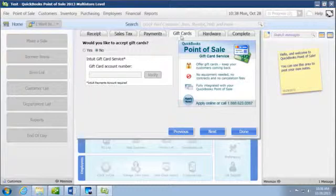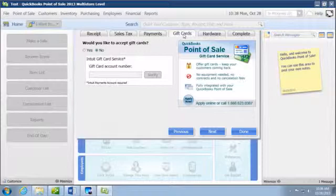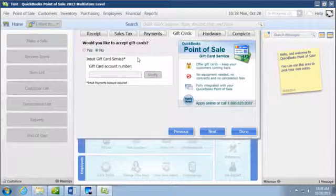And then, hand in hand with your merchant services, you also can get gift cards. Gift cards are highly recommended, and again, using the Intuit merchant services is highly recommended as well. The gift cards would allow you to better manage any credits that are outstanding—for example, returns—as well as help boost your sales, especially during the holiday season.